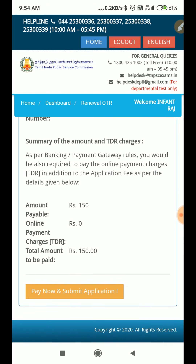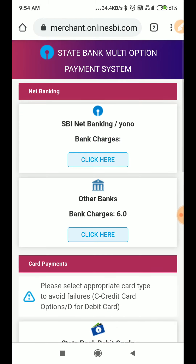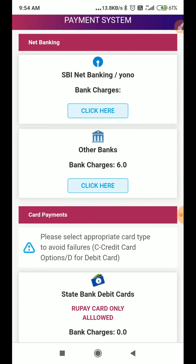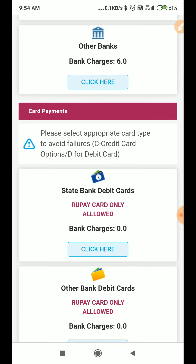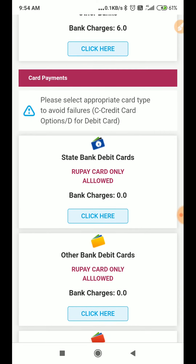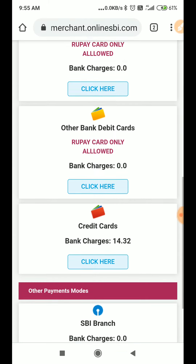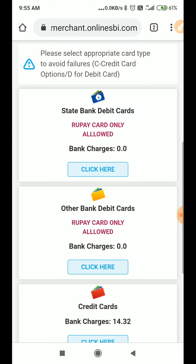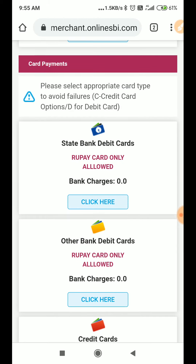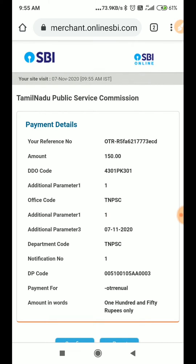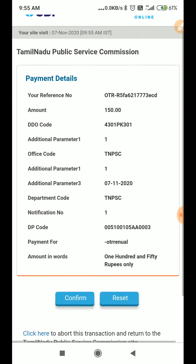If you want to cancel the payment, click pay now on the submit application. If you want to cancel the payment, there are SB net banking charges, other bank charges, and state bank debit card and credit card. The reference number, amount, DDO code, what is the team business, what amount is the same. OTR renewal, confirm.